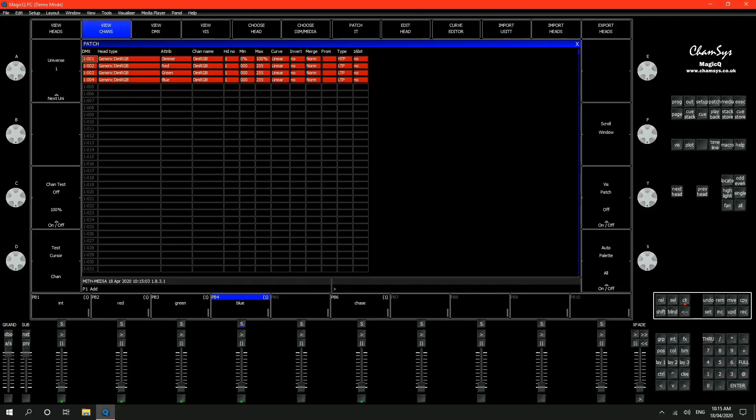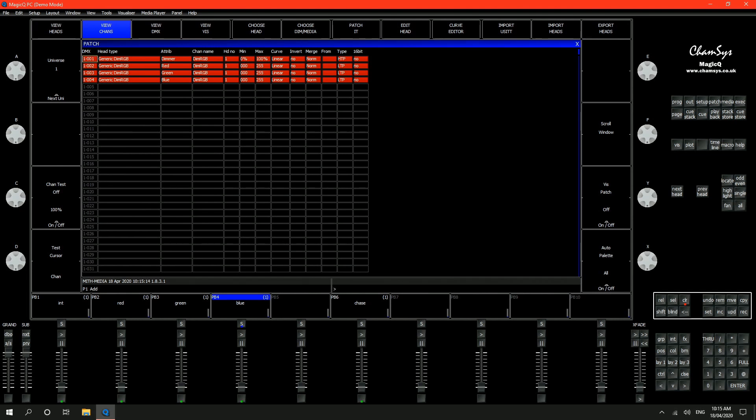So I'm running Magic Cube and I've set up a very similar fixture. It's a dim RGB fixture so I can see channel 1 is dimmer, channel 2 is red, channel 3 is green and channel 4 is blue and that's a very basic fixture.